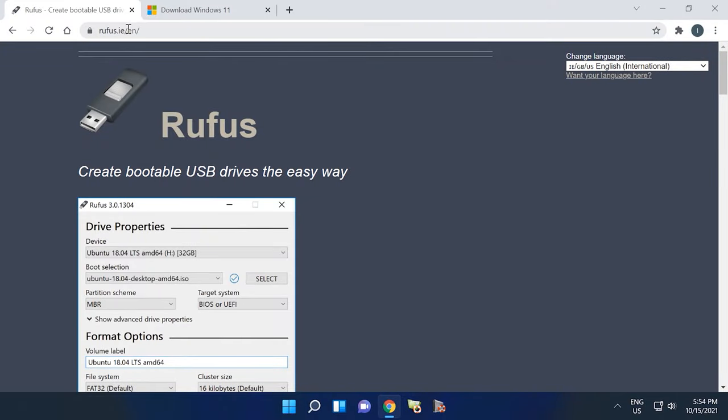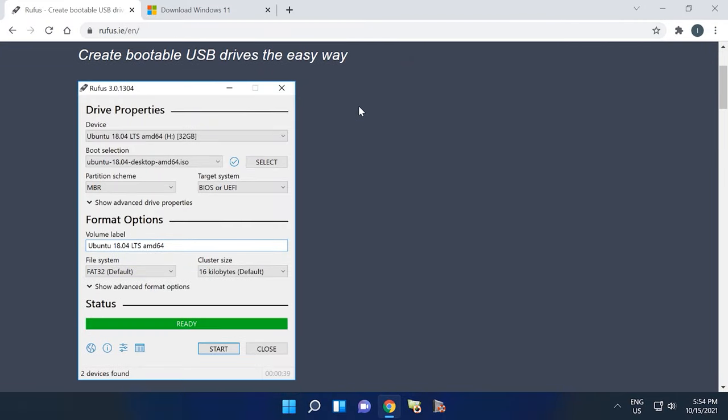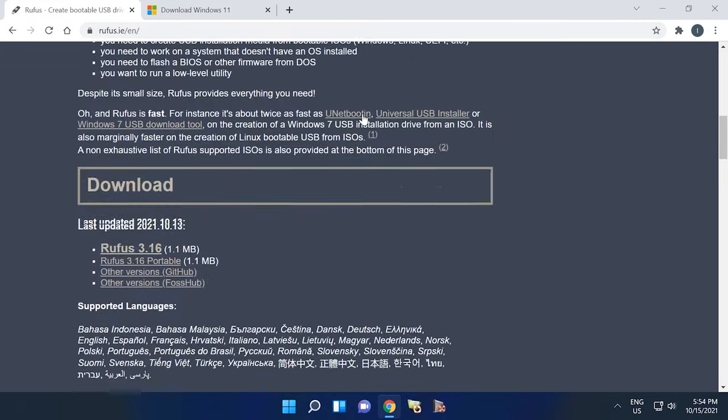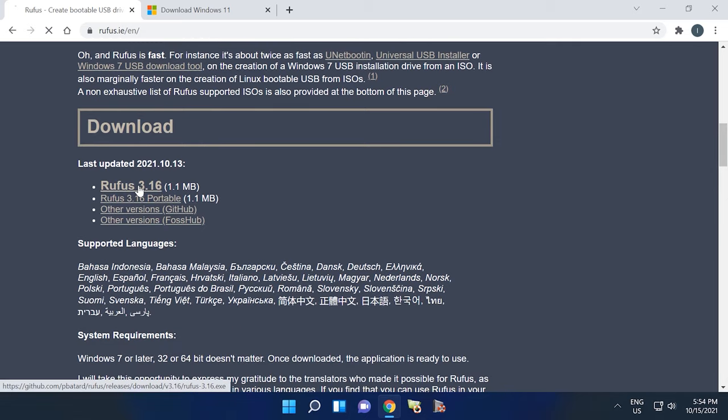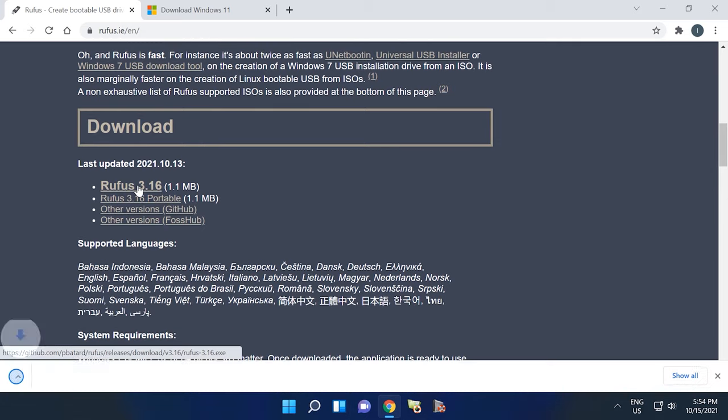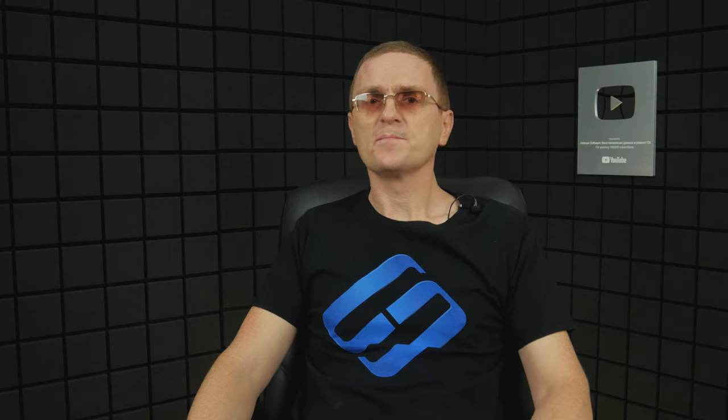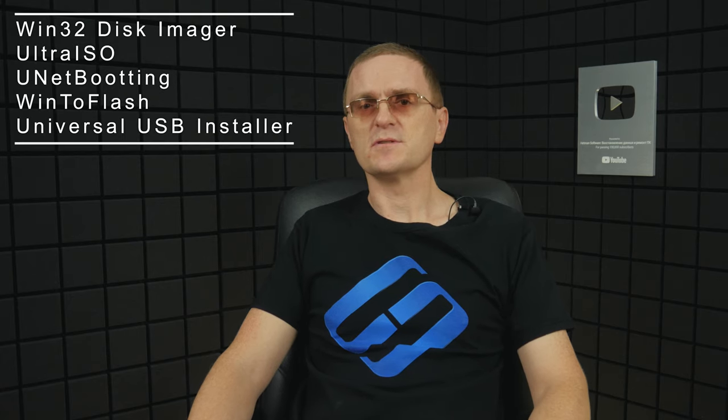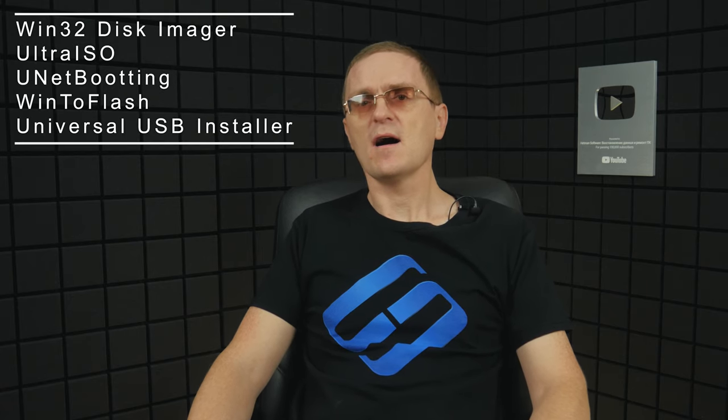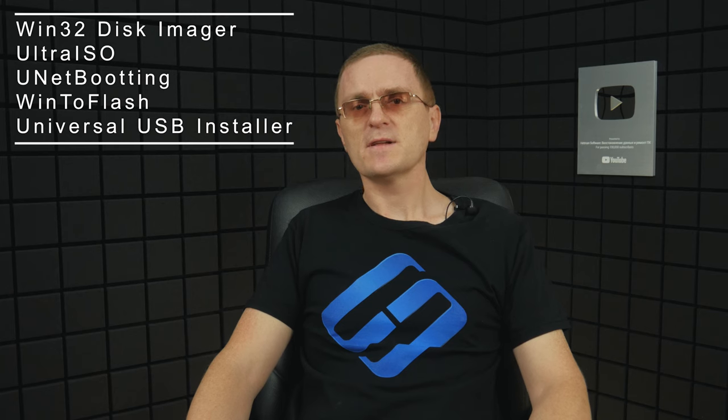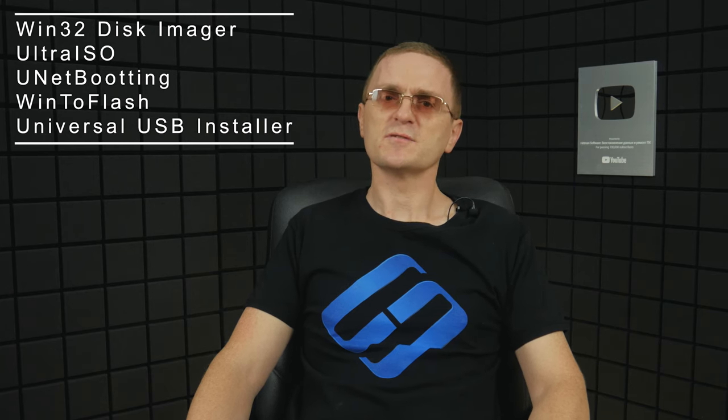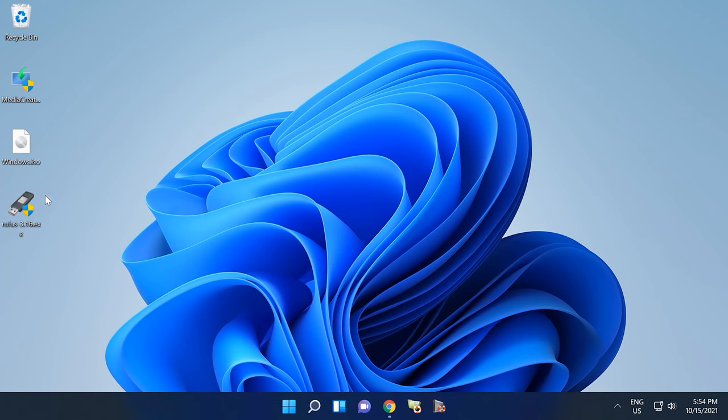To create a bootable flash drive, I'll be using a specialized utility called Rufus. You will find the link in the description below this video. Of course, Rufus is not the only tool to write image files to media. There are many similar programs. The most popular titles include Win32 Disk Imager, UltraISO, UNETBOOTIN, WinToFlash, Universal USB Installer, and others.